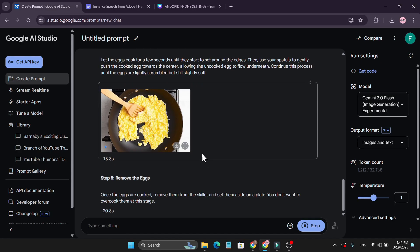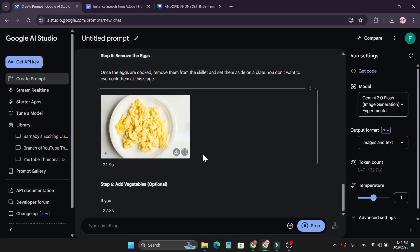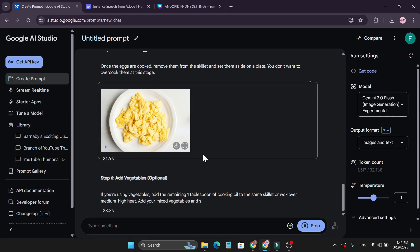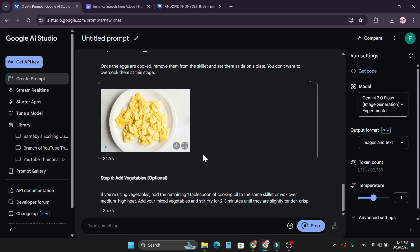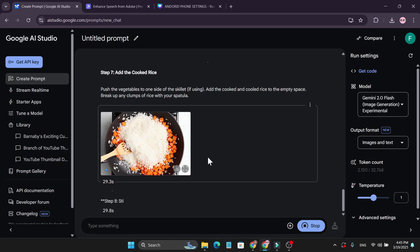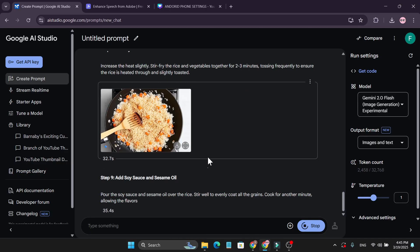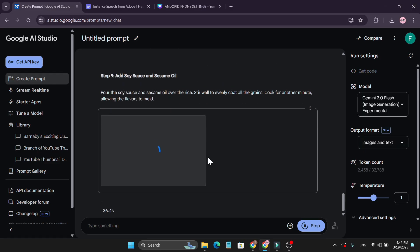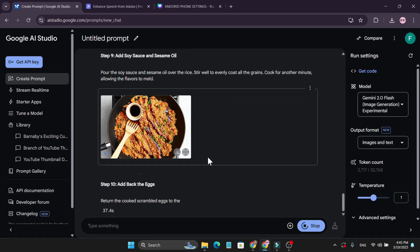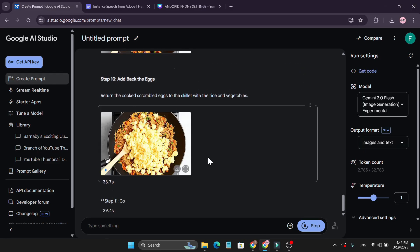This will give you all the images you want, step by step. You can also use these images for educational purposes, or any project with other ideas. This is another very useful use case you can do with Google AI Studio image generation.